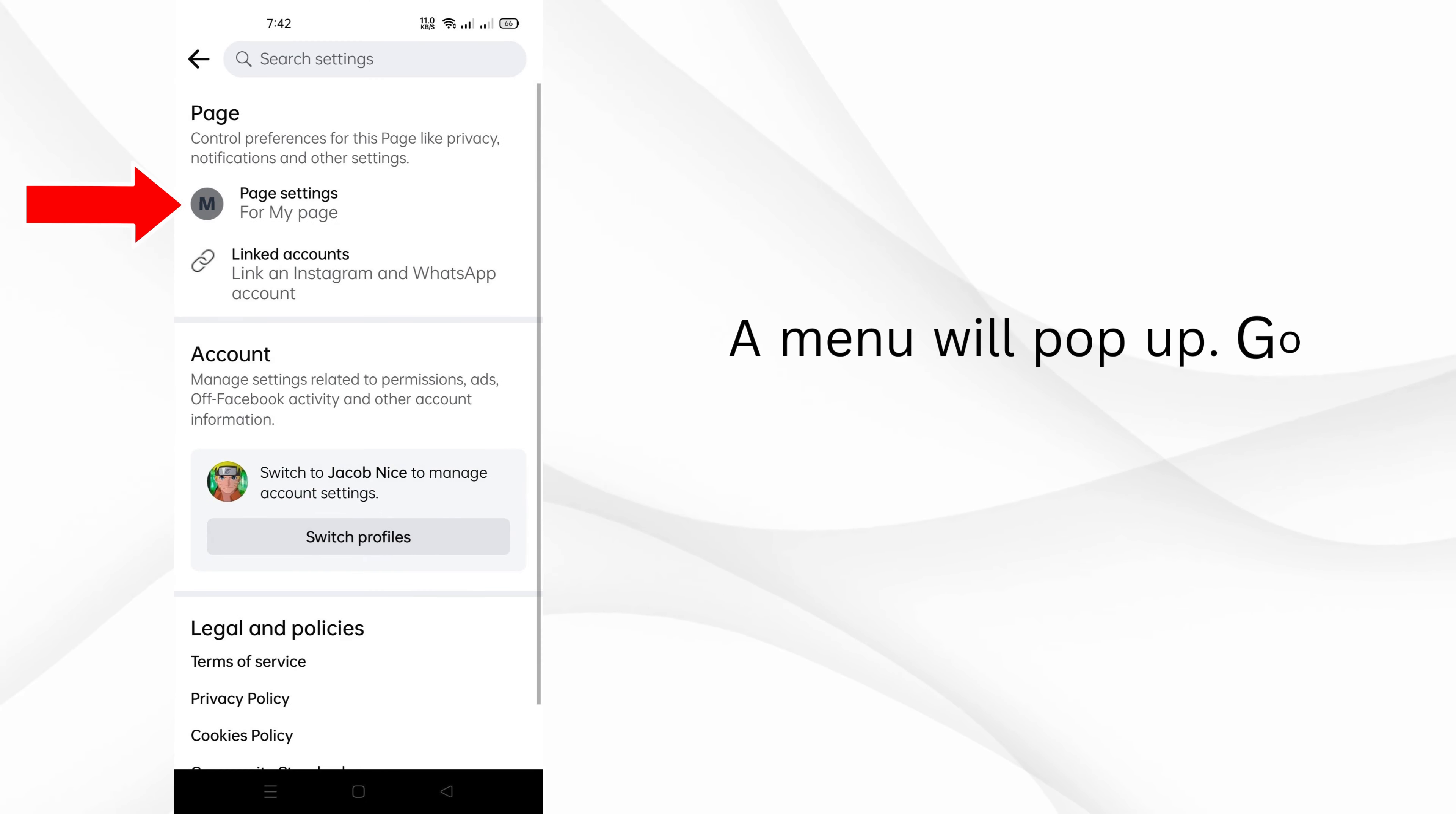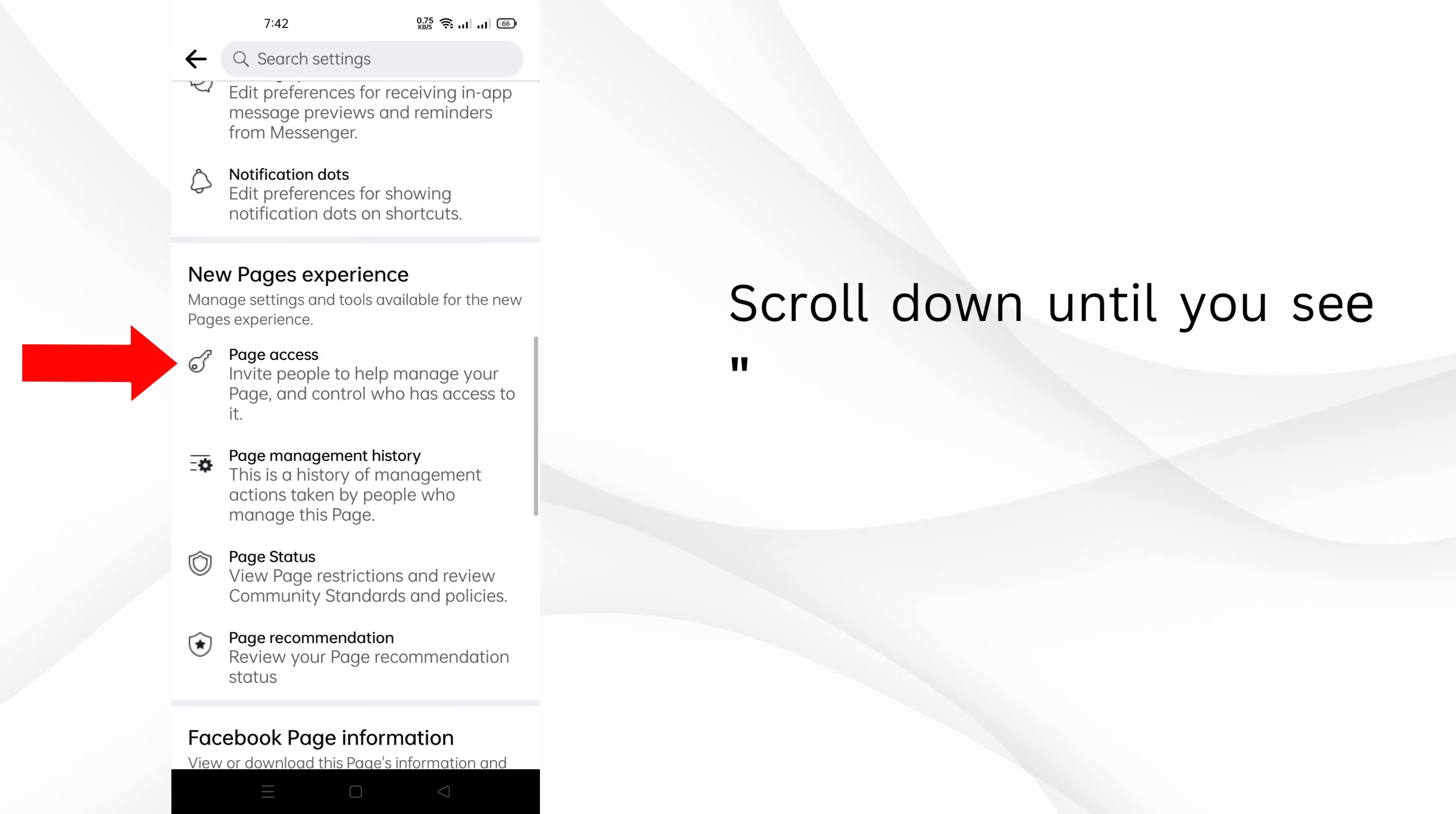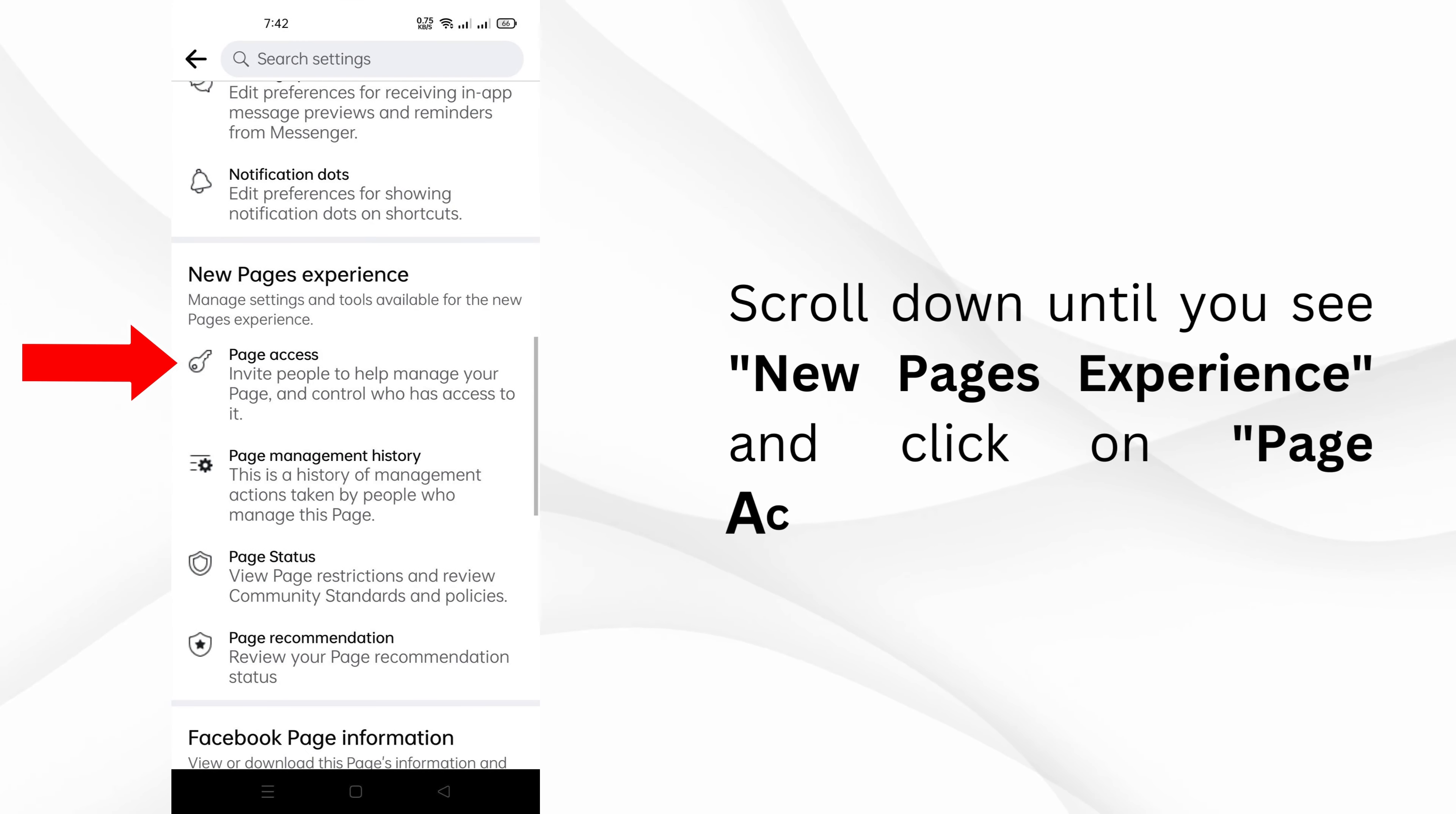A menu will pop up. Go to page settings from there. Scroll down until you see new pages experience and click on page access.